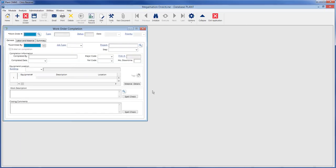The Work Order Completion screen is used for updating and completing existing work orders. Because this screen cannot be used to create new work orders, a work order number is not automatically populated when the screen is opened.